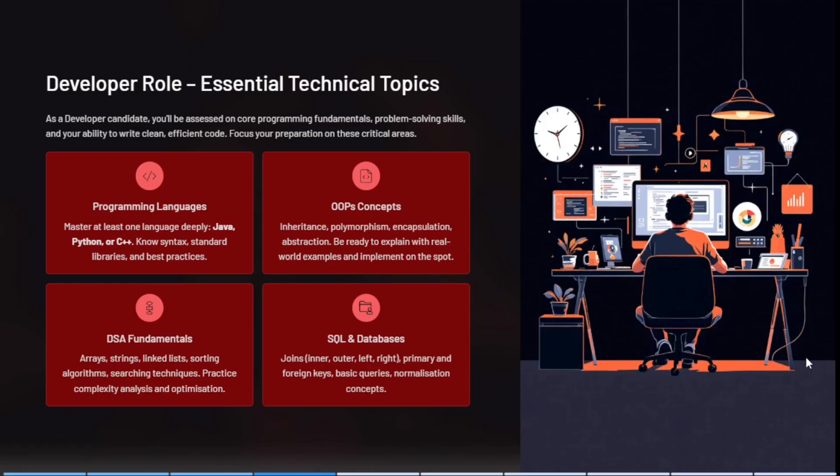If you are shortlisted for a developer role, you must be strong in programming languages like Java, Python, and C++. You must be aware of the syntax and standard libraries in those languages. Mostly the Virtusa team will ask on Java only. For OOPs concepts, the definition alone is not enough — you must be prepared with an example for each OOPs concept.